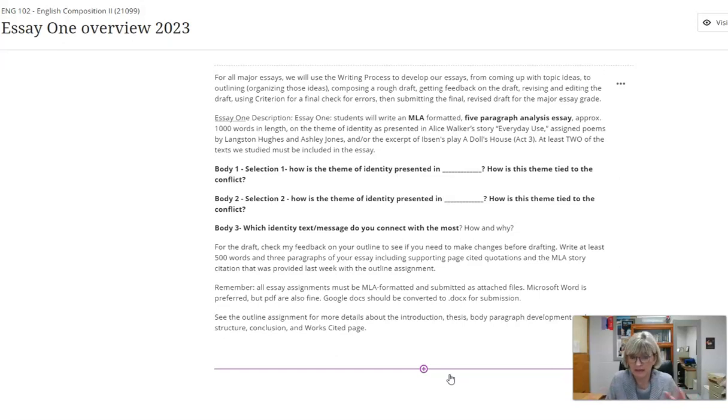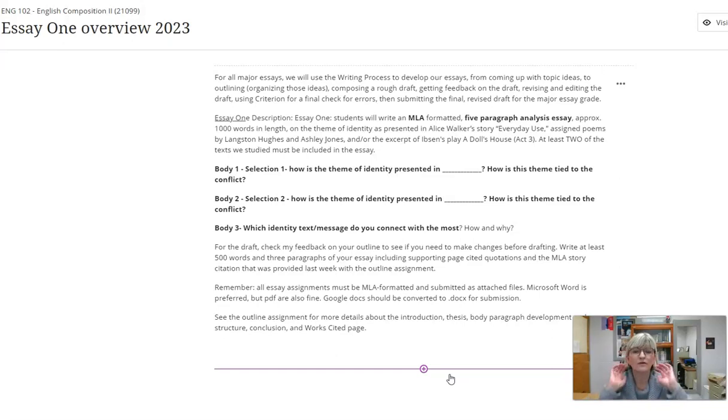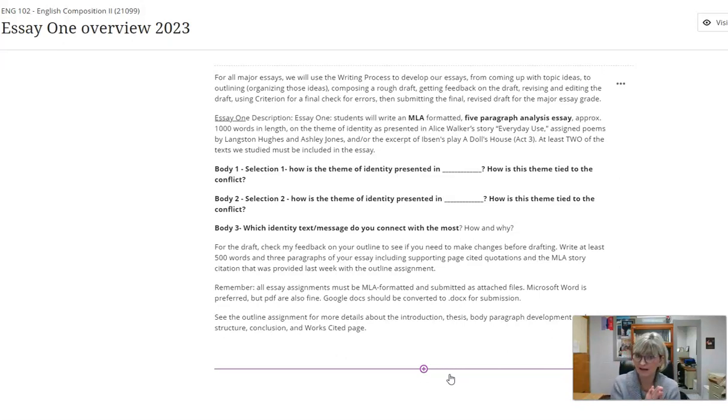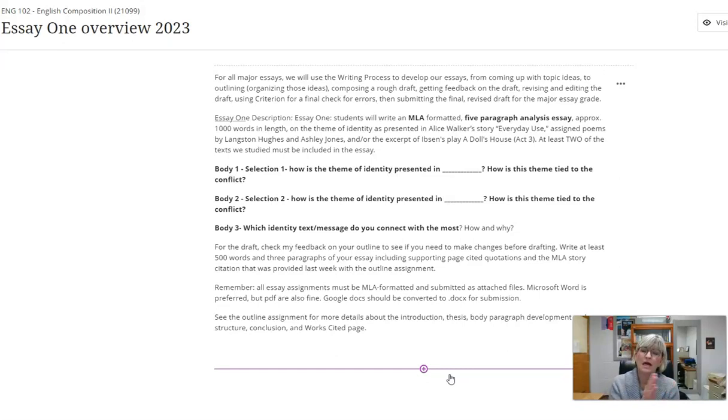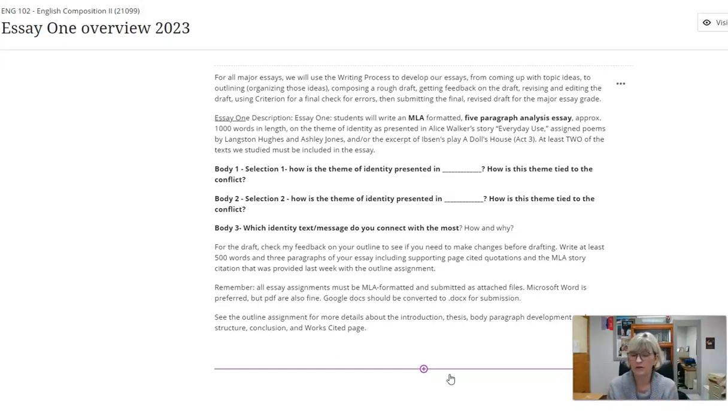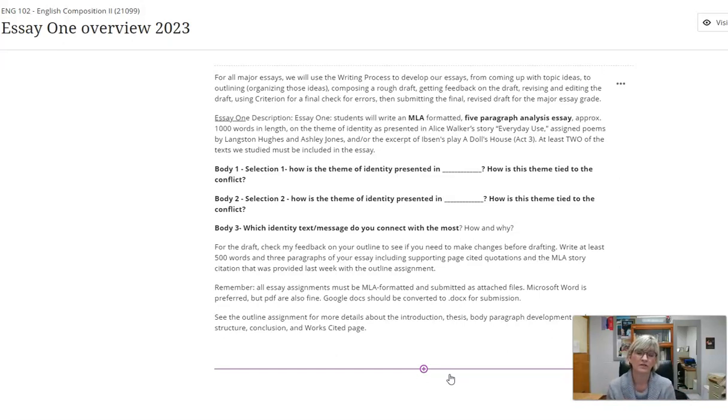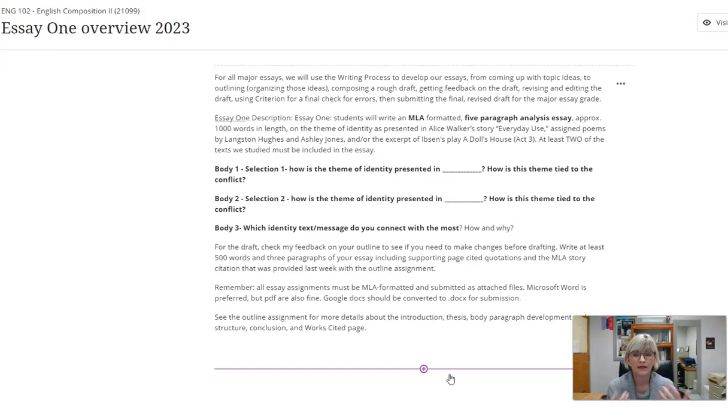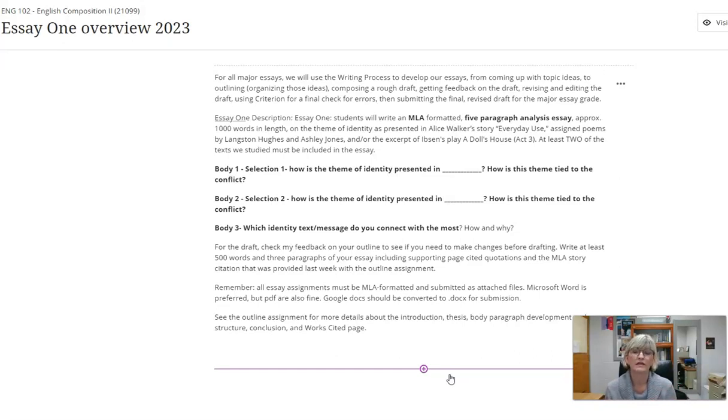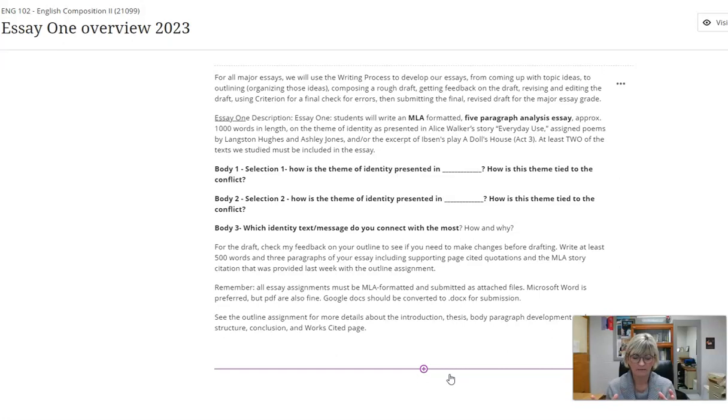For all of our major essays, we have four and that's a minimum required for this to be a college course with three credit hours of composition that will transfer to universities in our state and around. There's a requirement of four major essays that are approximately a thousand words in length using a basic academic essay structure of five paragraphs.